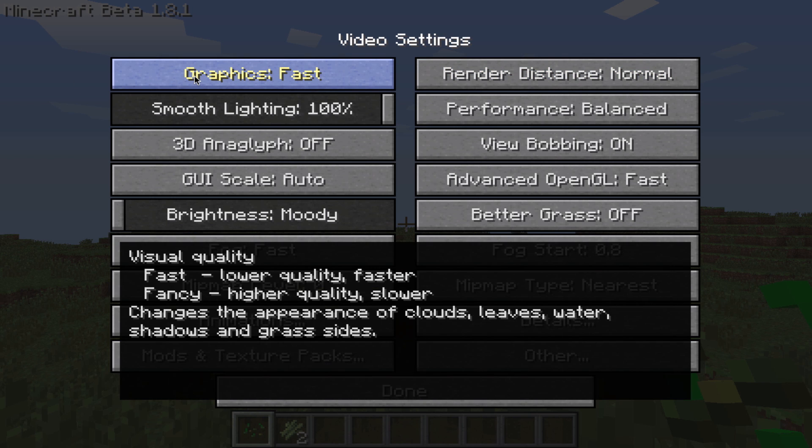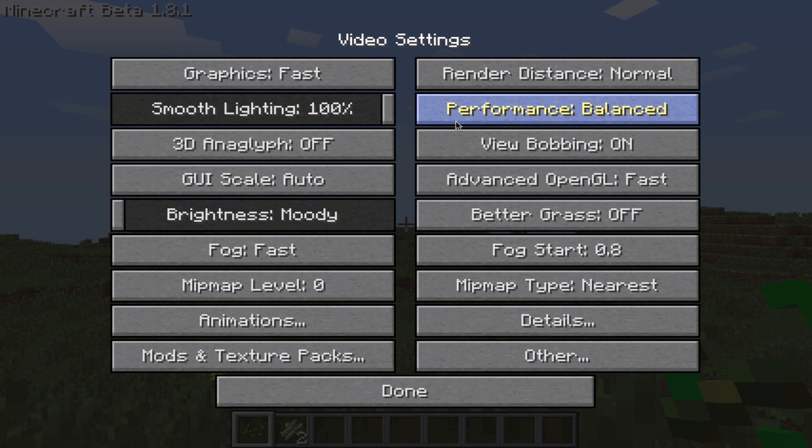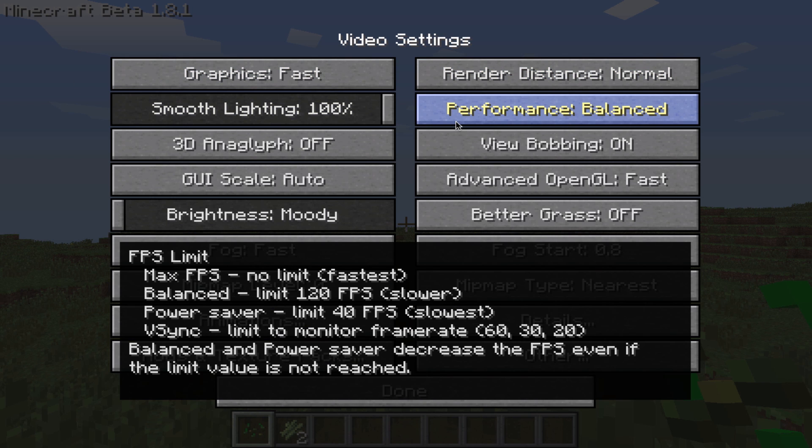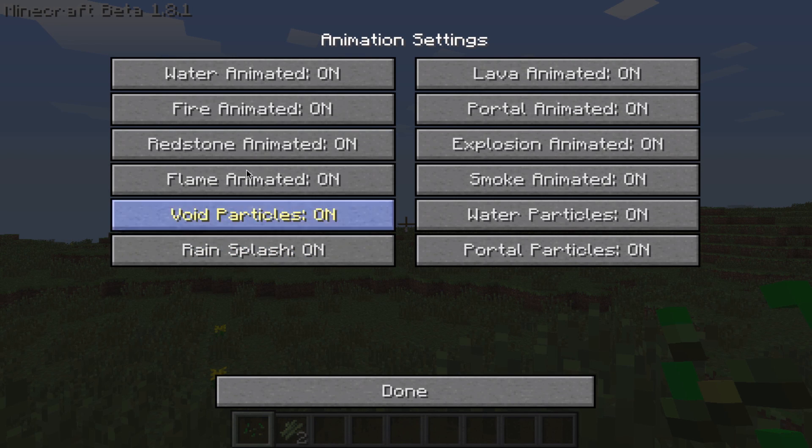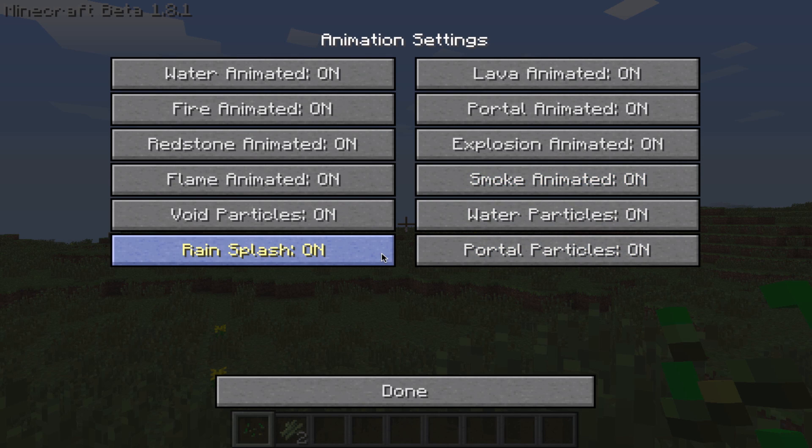Graphics fast if you want it to be that way. Your performance, you can go balance, power saver, or max FPS if you're really looking for this. You can go max. Fog, fast, animations. You can turn off any of these if you want it to run a little faster. I'm just going to leave them on for now.